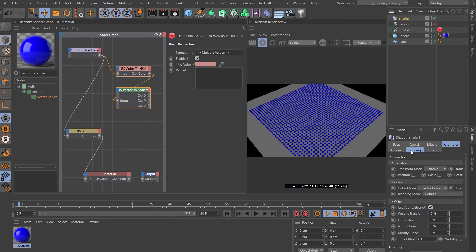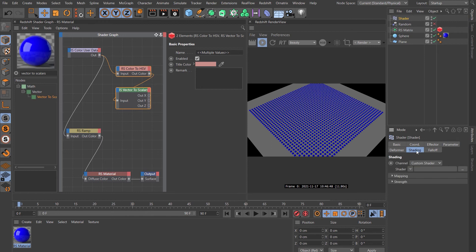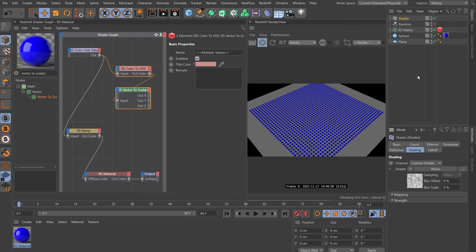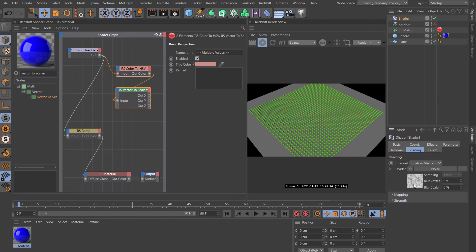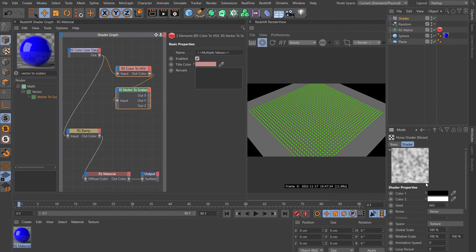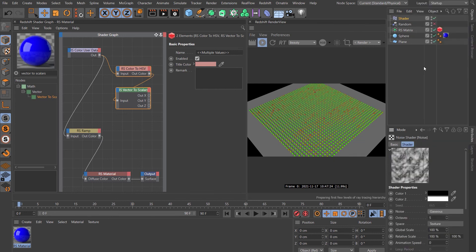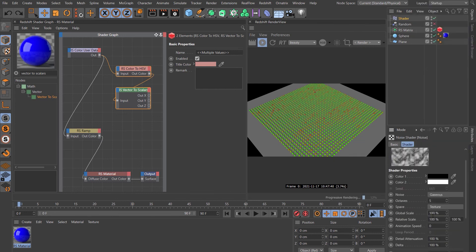On the shader, come to the shading tab, twirl that down, come up to here and add a noise. Let's click on the noise here. Let's change it to something like gaseous. Let's change the global scale to something like 500.